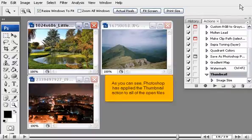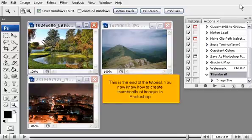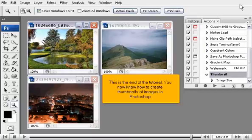As you can see, Photoshop has applied the thumbnail action to all of the open files. This is the end of the tutorial. You now know how to create thumbnails of images in Photoshop.